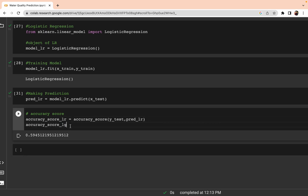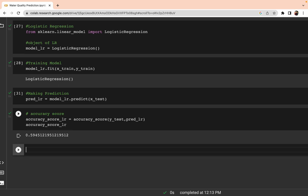59% accuracy is not good for logistic regression. We are going to try other models — decision tree, random forest, SVM — and compare which one gives the highest accuracy. We will take the best-performing model. This video was all about logistic regression, and next we will start with the decision tree model using the same dataset.